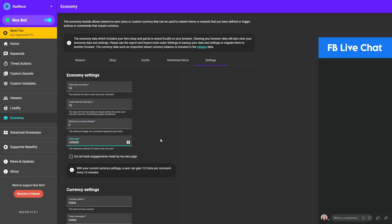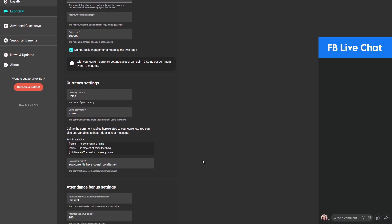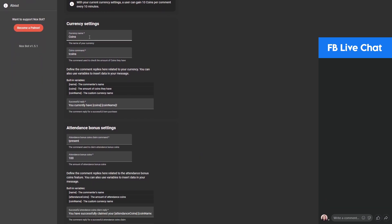You can also set the coins cap, which is the maximum amount of coins that the user can own, so you can control your economy. Finally, the 'do not track engagements made by my own page' is relatively self-explanatory, so check that if you don't want to earn coins for your own page. Moving on to the currency settings.